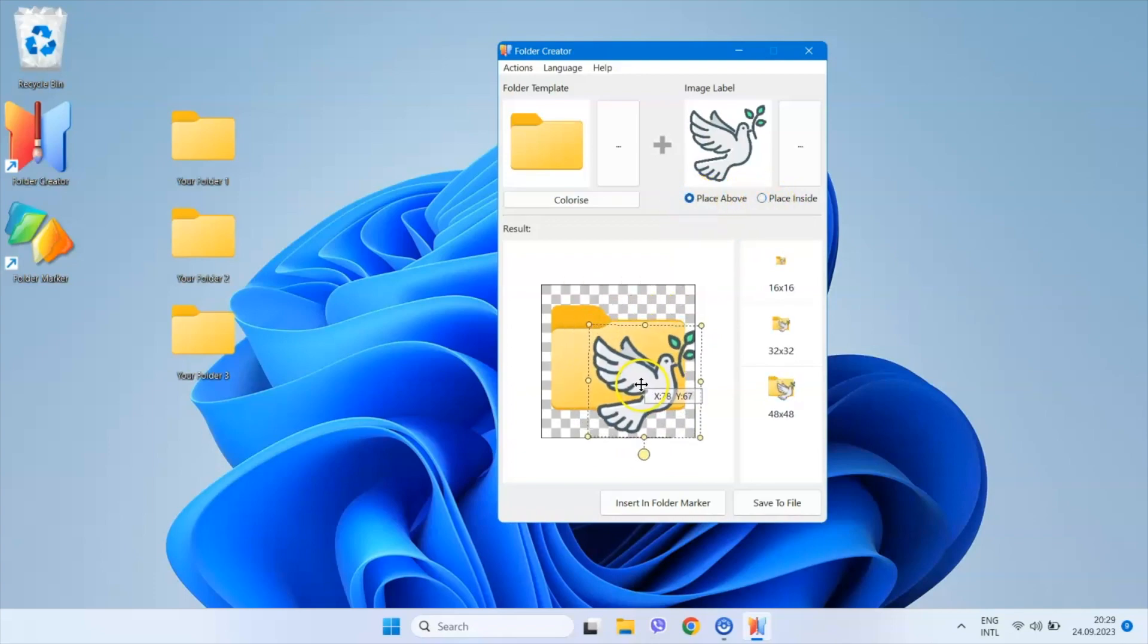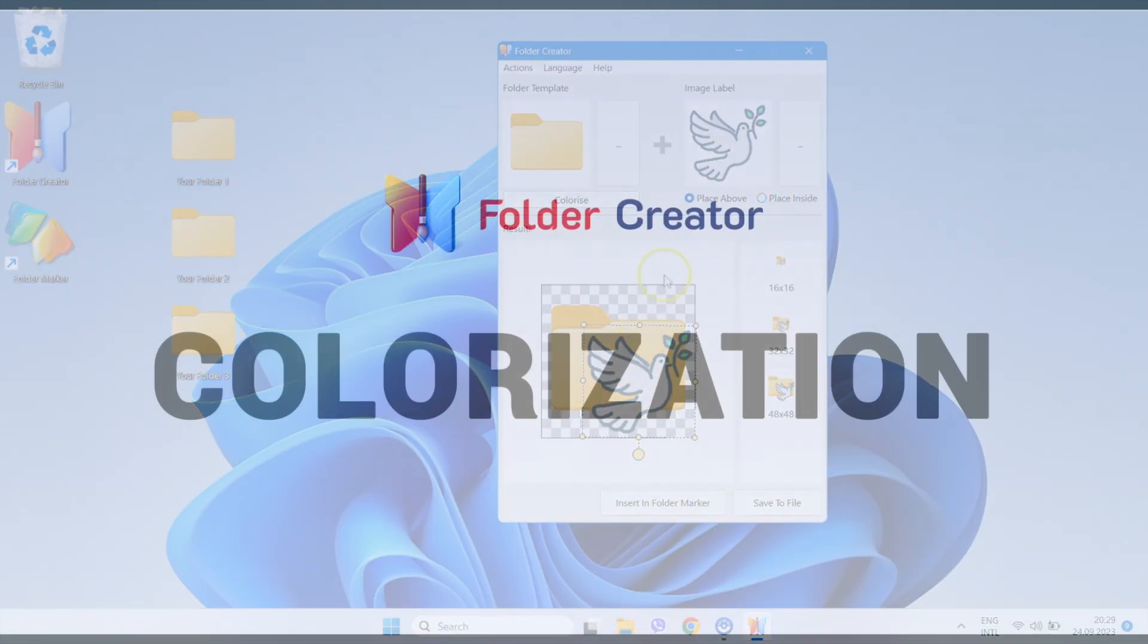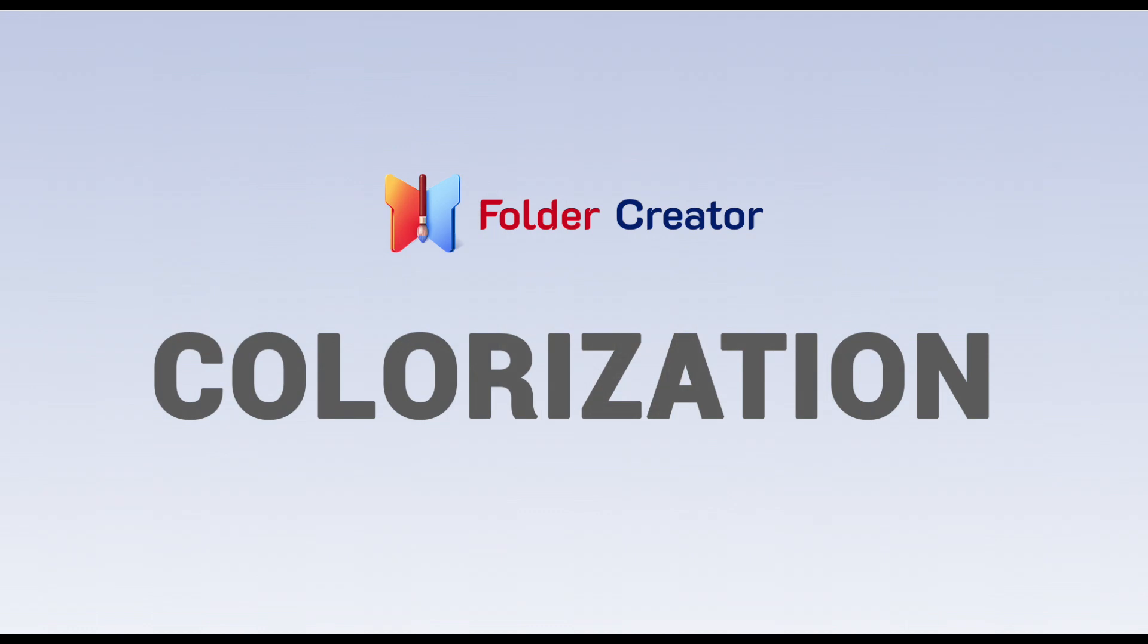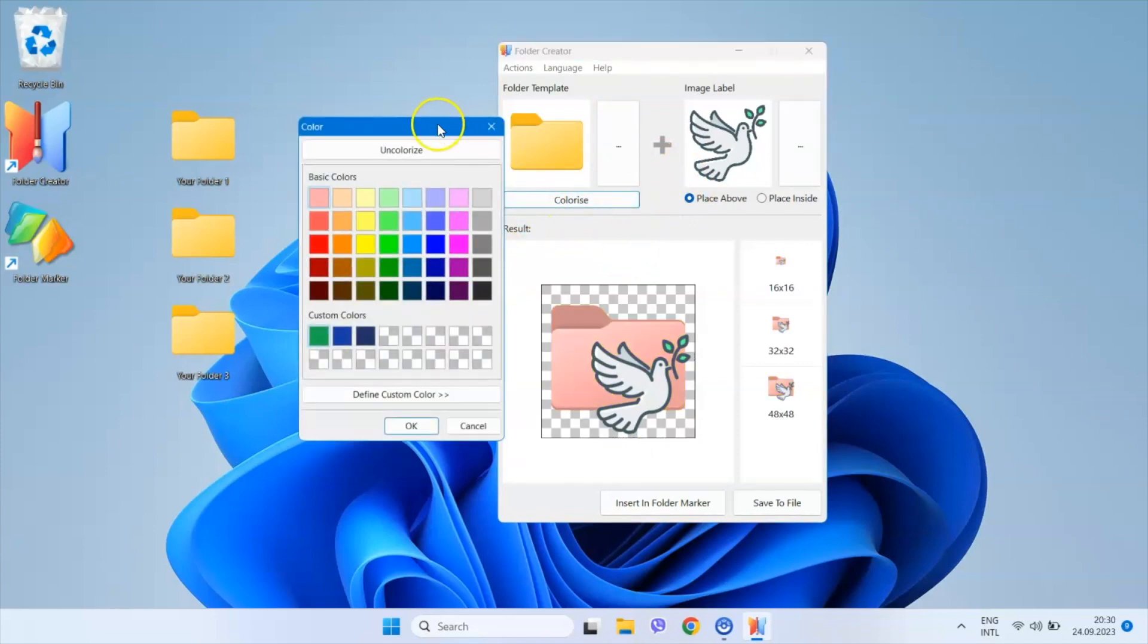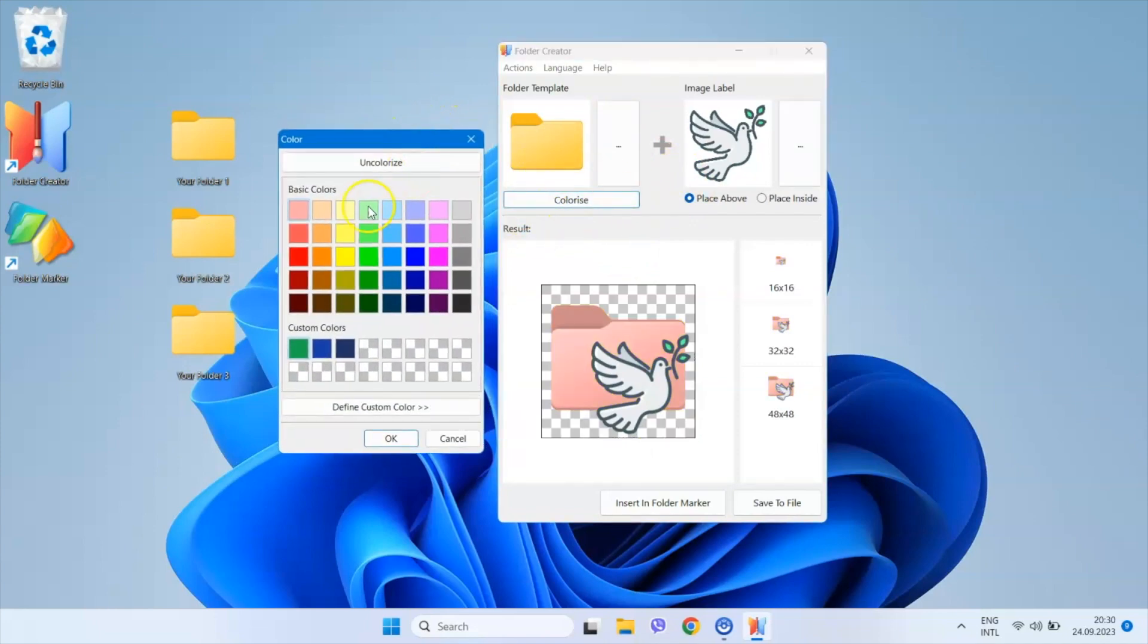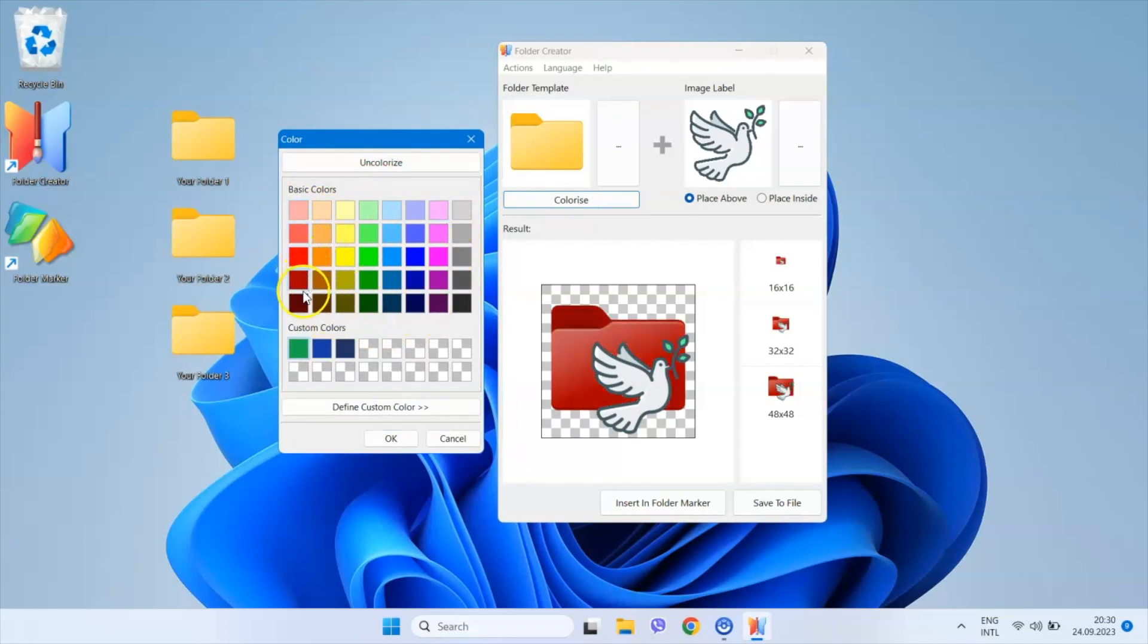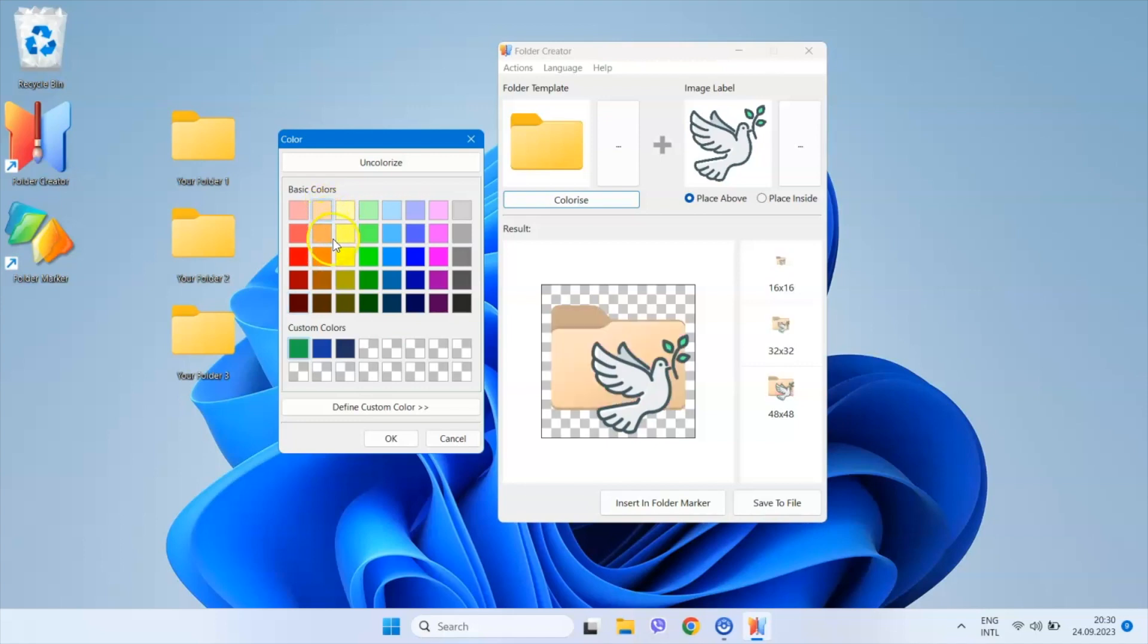What else can I do? I can also colorize the folder we are working on. To do this, I click on the Colorize button and choose a color. There's a table of predefined colors and we invested significant time in selecting the shades that most users are likely to use frequently.